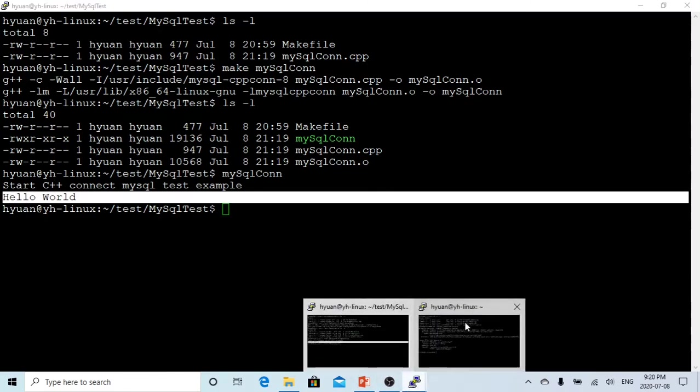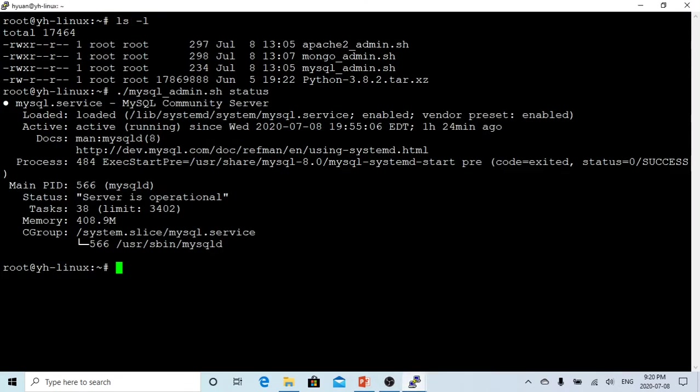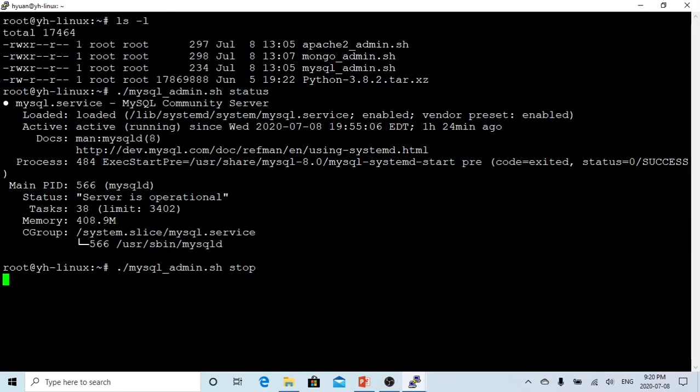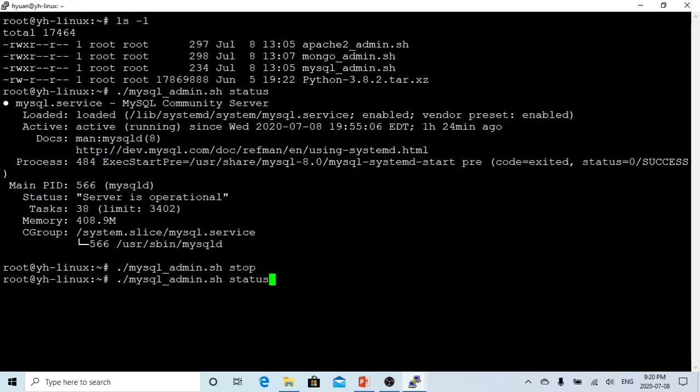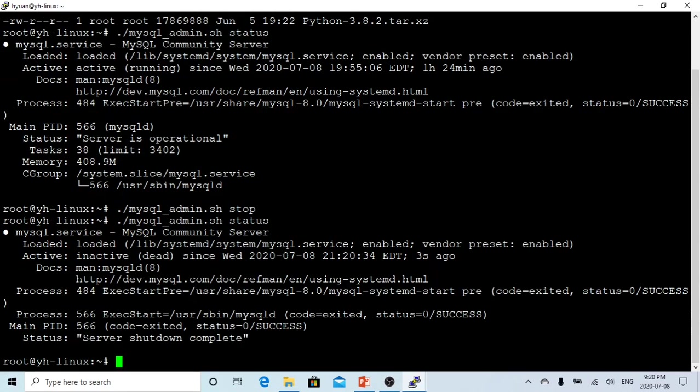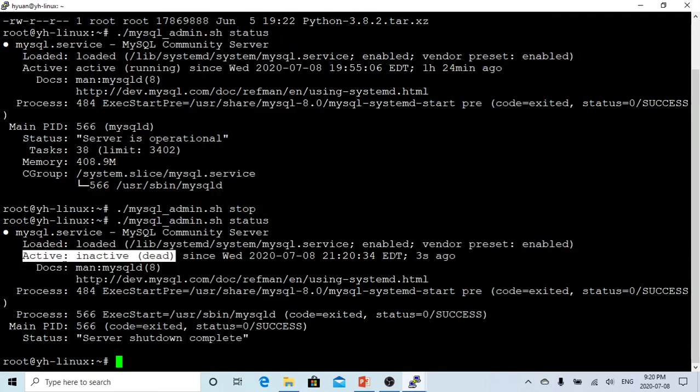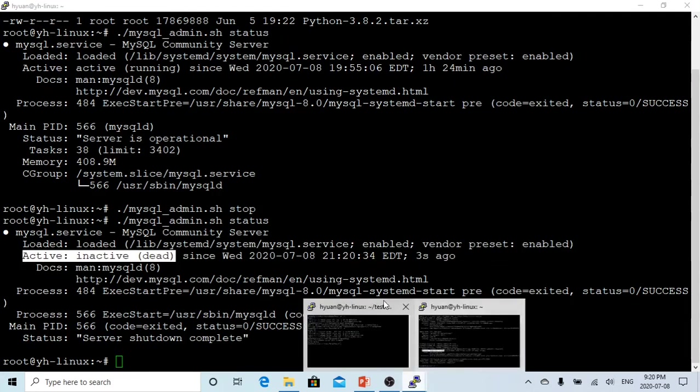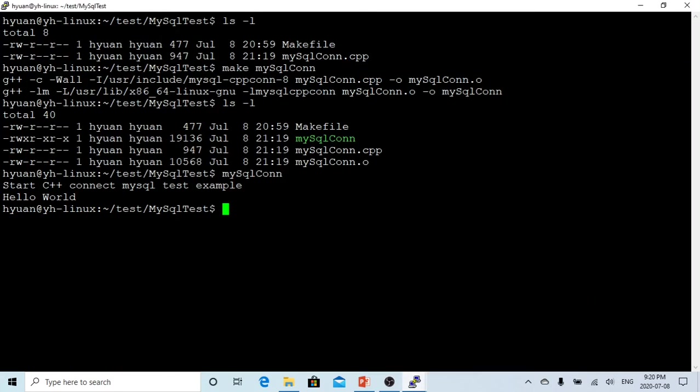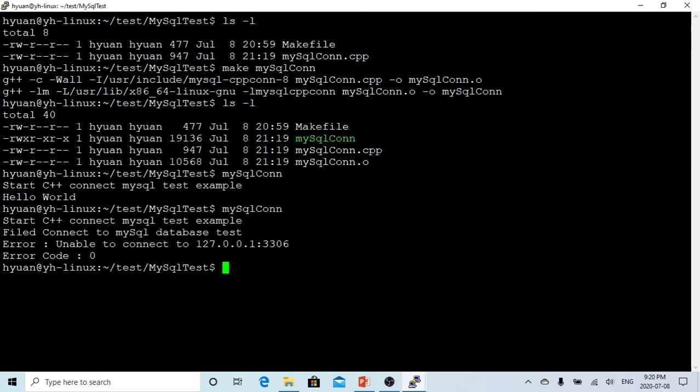Let's check if we stop this MySQL service. Let's see. You can see right now my MySQL database is inactive. So let's try. Now we got a failed connection. Connection failed, unable to connect. Connection stopped.